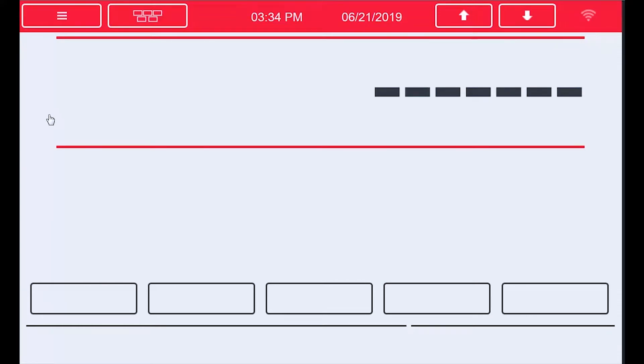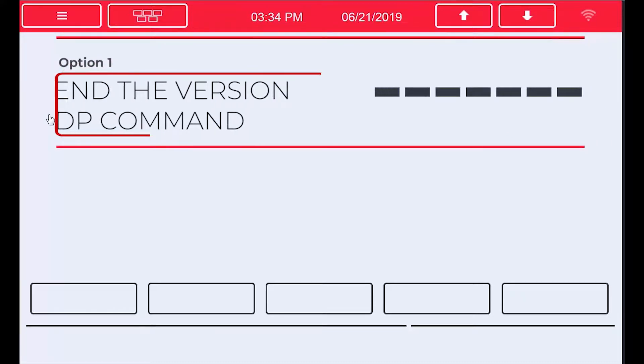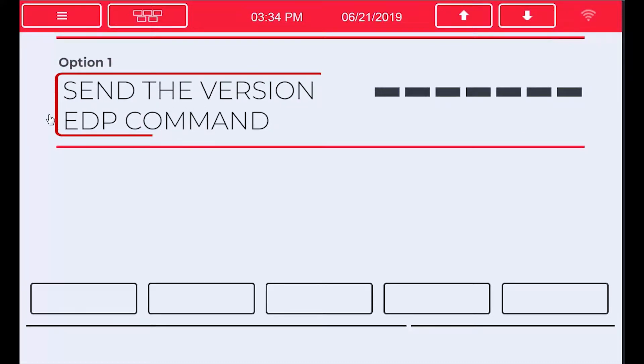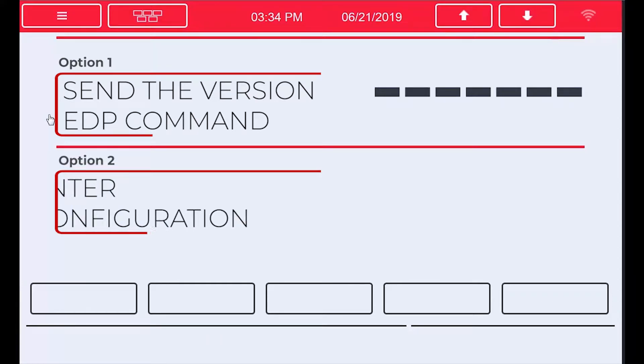First of all, to know what Revolution module to use, we need to know the firmware version of our indicator. There are multiple ways of doing this, from sending the version EDP command to going into configuration.